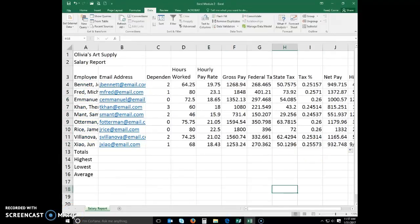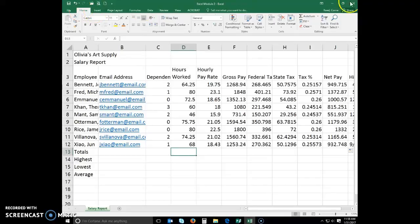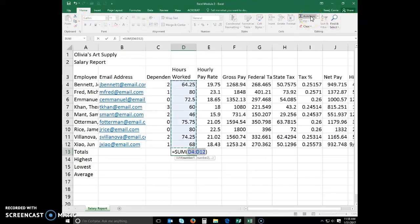To determine totals using the sum button, the next step is to determine the totals in row 13 for the hours worked in column D, gross pay in column F, federal tax in column G, state tax in column H, and net pay in column J. To do this, select the cell to contain the sum — cell D13 in this case. Click the sum button on your home tab. This should sum the contents of the range D4 through D12. If so, click enter.